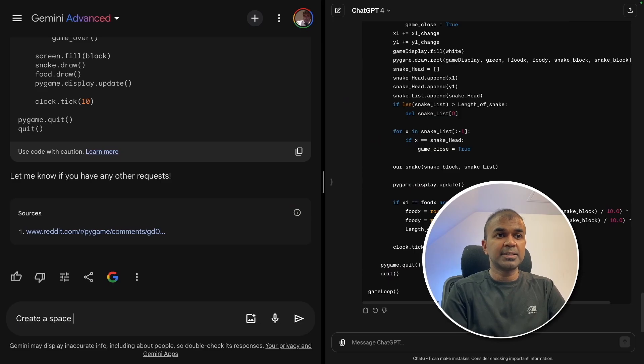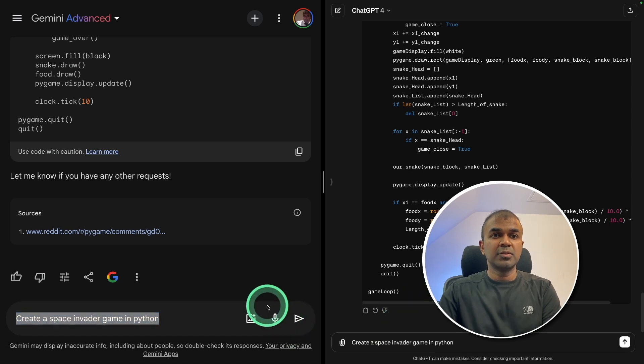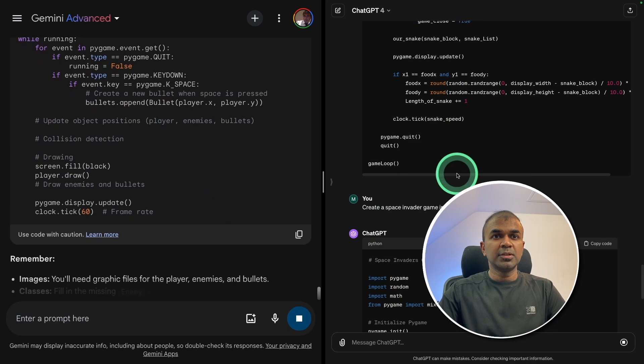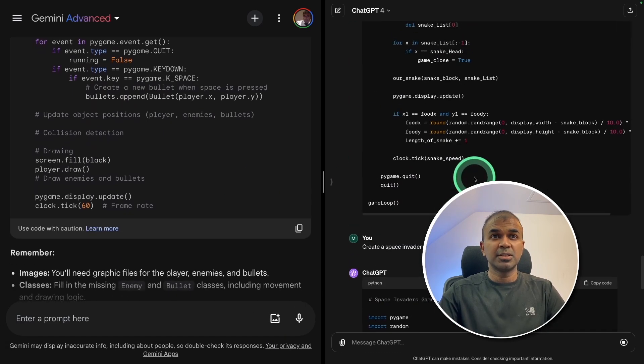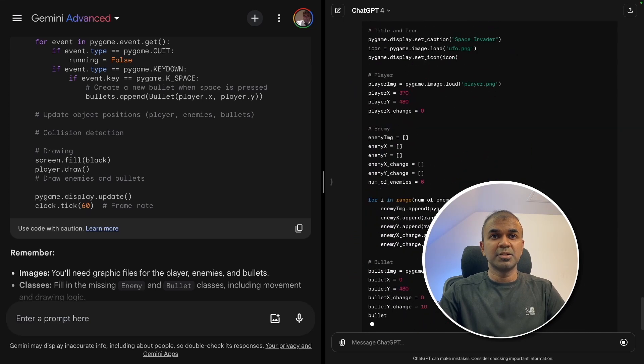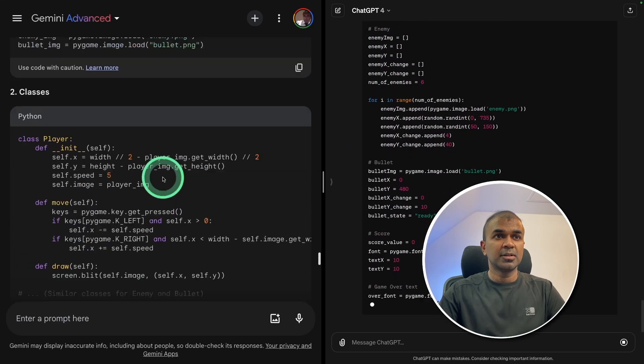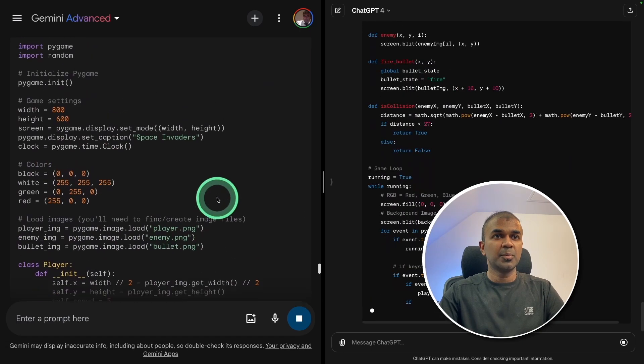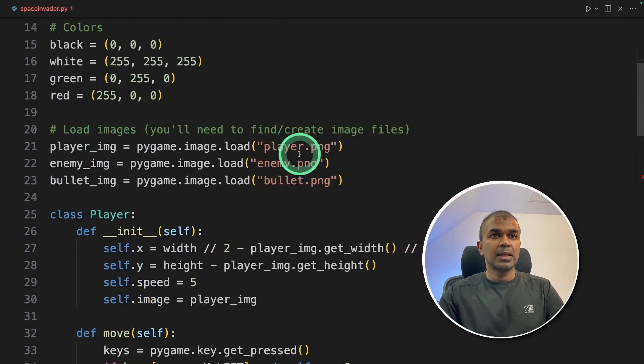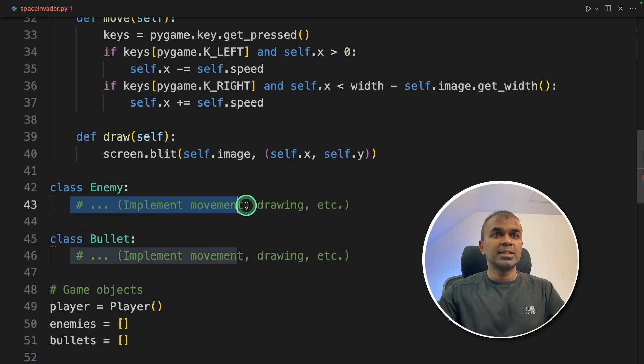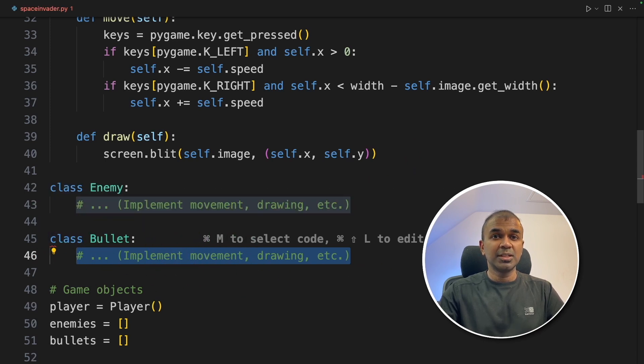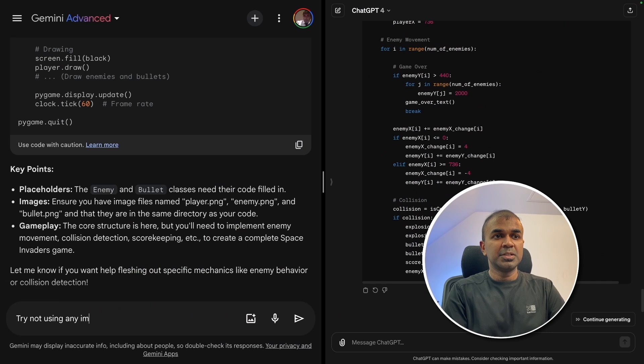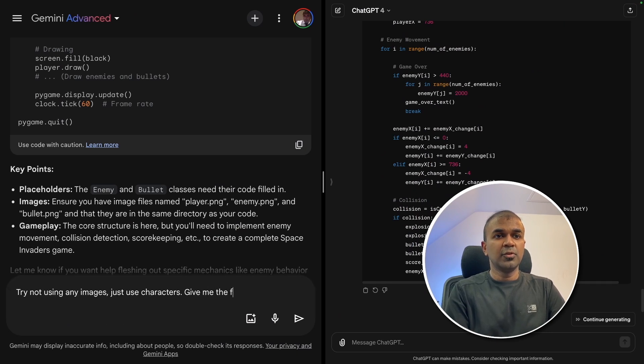Next going to ask, create a space invader game in Python. Same question for both the models. And it's generating now. One thing to note in ChatGPT is that I have custom instruction, so it's not giving me any explanation of the code. But in Gemini, I don't have custom instruction yet. Going to copy Gemini Ultra. So I have saved the game and it's asking for some PNG images. And I can see these are like templates. So going to ask it to generate the code again, without using these templates. Try not using any images. Just use characters. Give me the full code.